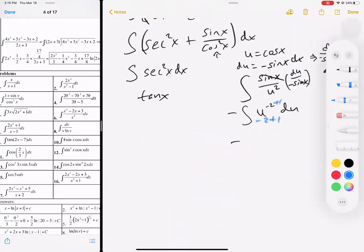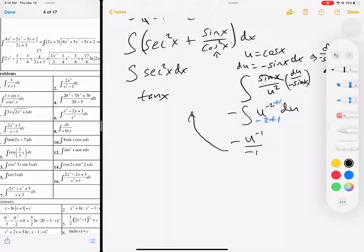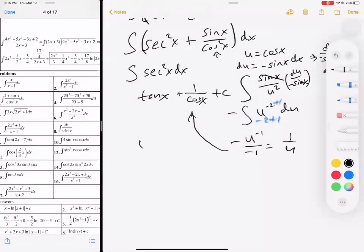Using the power rule: u to the negative 2 integrates to u to the negative 1 over negative 1, giving negative 1 over u. Substituting back, u is cosine, so we get negative 1 over cosine, which is negative secant. Combined with the first part: tangent of x plus secant of x plus c. That's your answer.